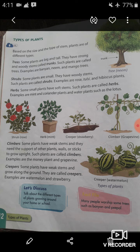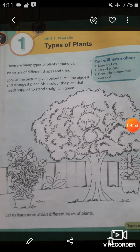Students, it's homework time. You have to read this chapter and learn all the types of plants. You also have to do the activity given in page number 11 in your science book.